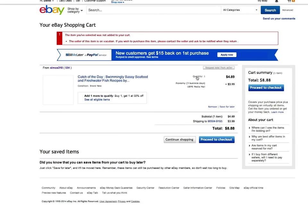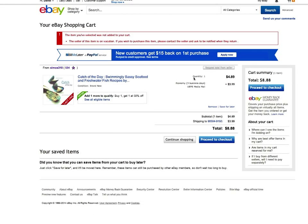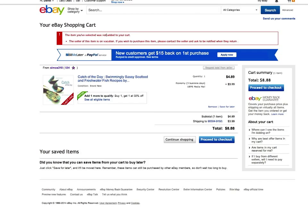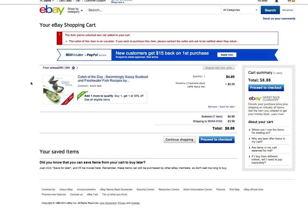I'm going to try and add it to the cart. I already have an item in the cart that I put in there to test. It says the item I selected was not added to my cart. The seller of this item is on vacation. If you wish to purchase this item, please contact the seller and ask to be notified when they return.